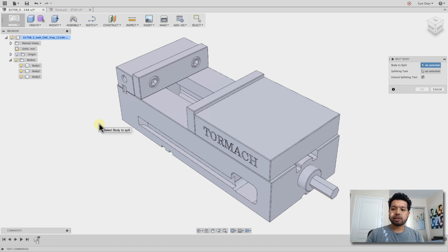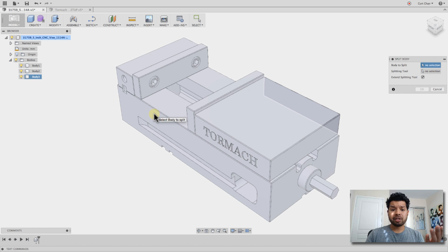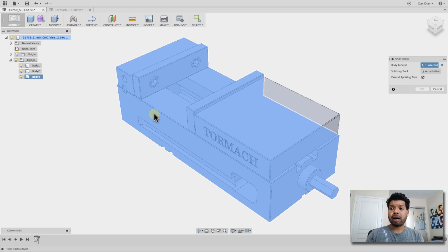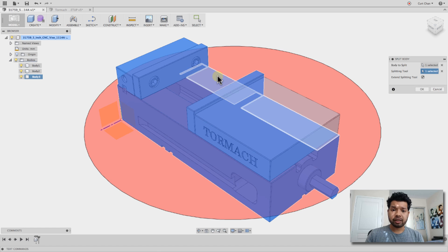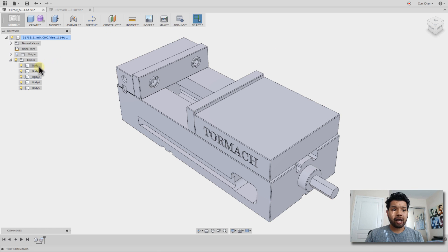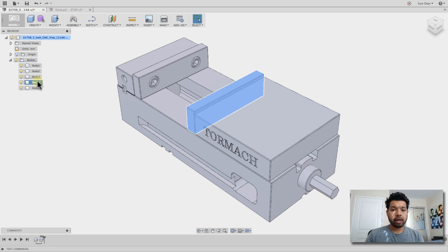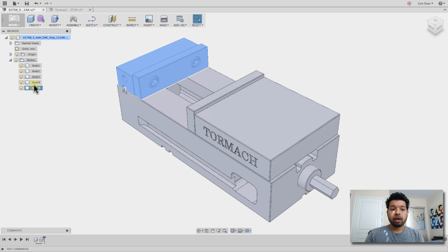So I'm going to do split body. Something to keep in mind too is depending on what workspace you're in, it caters to that workspace. So if I'm in model, I can add model icons. If I'm in sculpt or cam, I can add those specific ones. I'm going to go ahead and pick split body. From here, I'm just going to pick this body to split. What's my splitting tool? Pick this face. Say OK. And now I have five bodies right here, which actually looks really good.